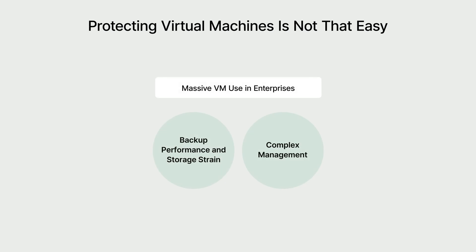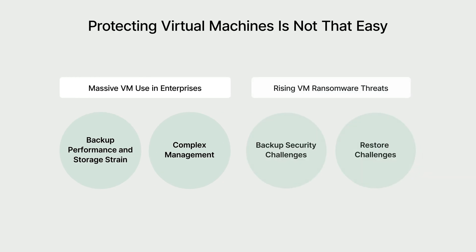However, protecting VMs can be complicated. The more VMs you have, the harder it is to manage performance, storage growth, and day-to-day operations. On top of that, constant cybersecurity threats make it even harder to keep backups safe and recoverable.